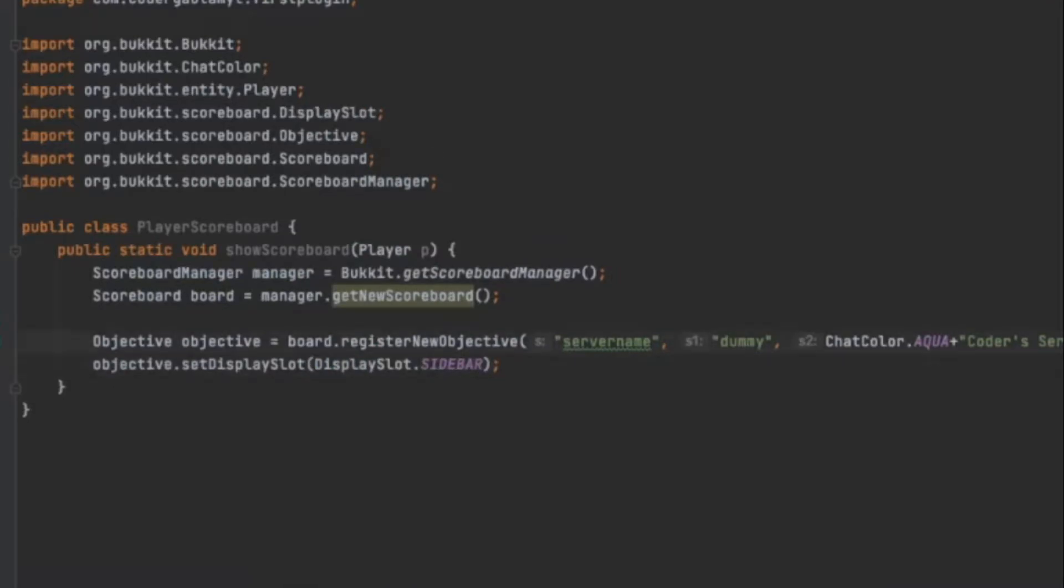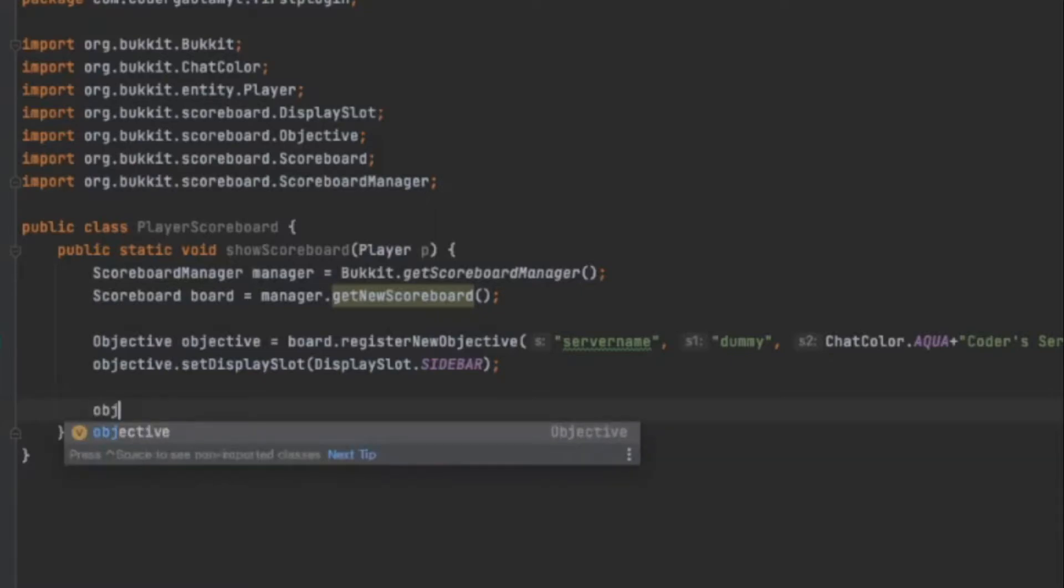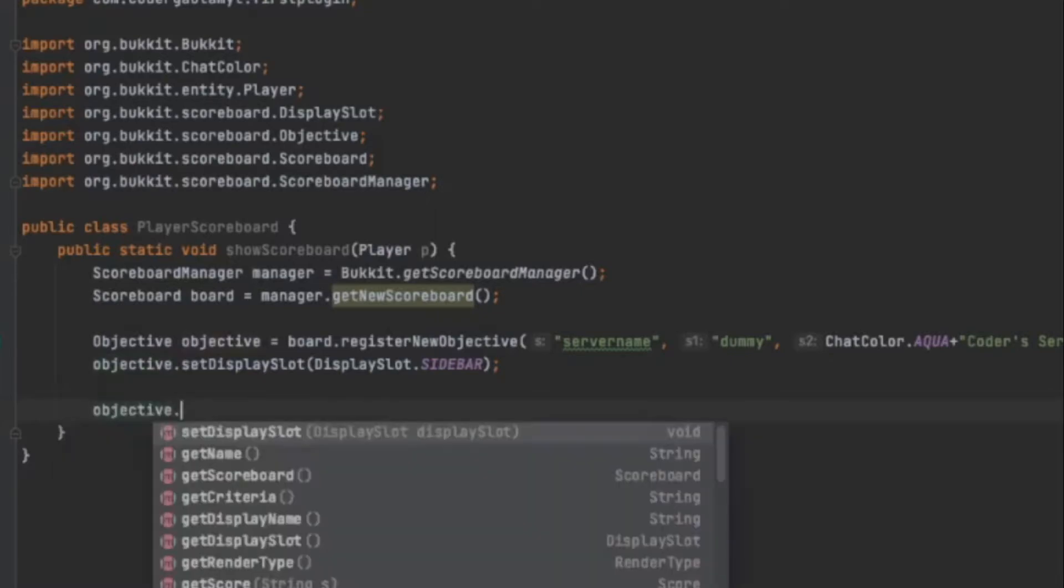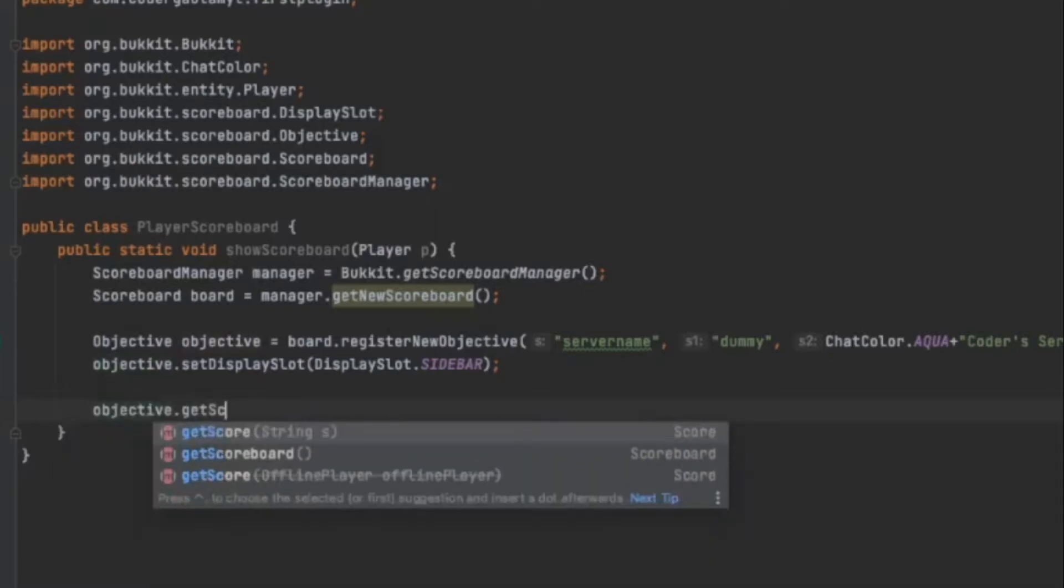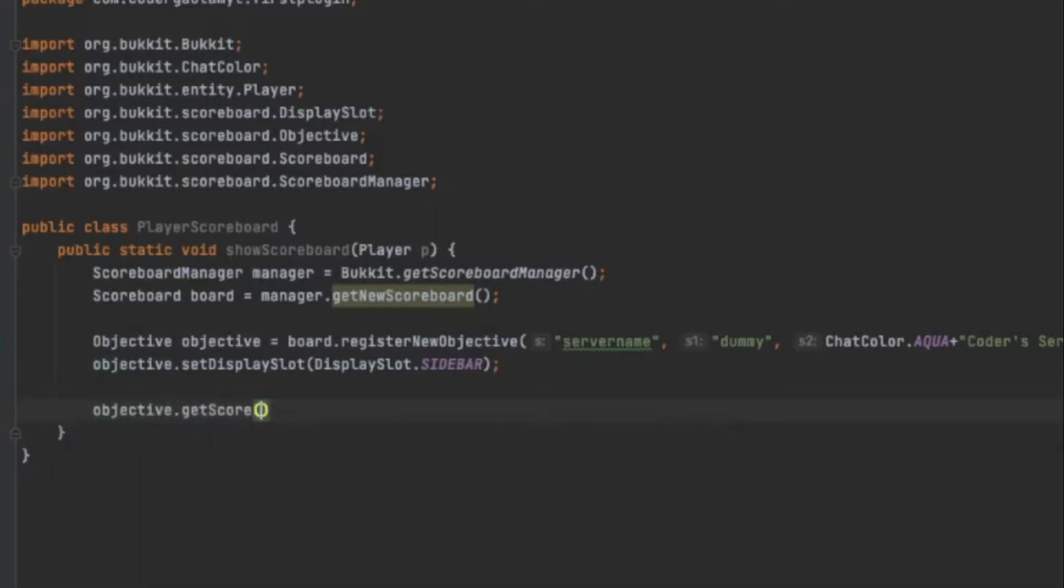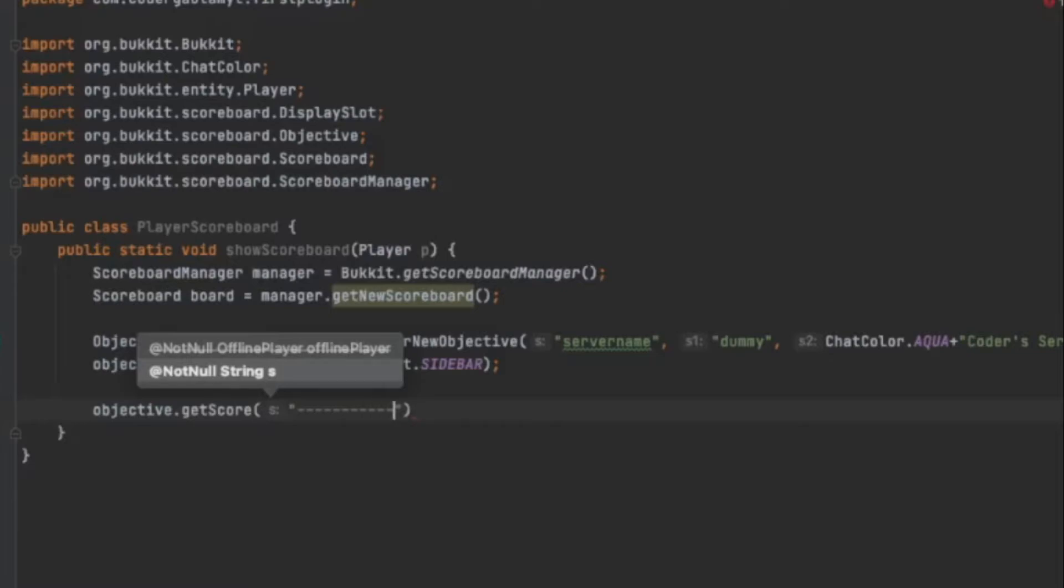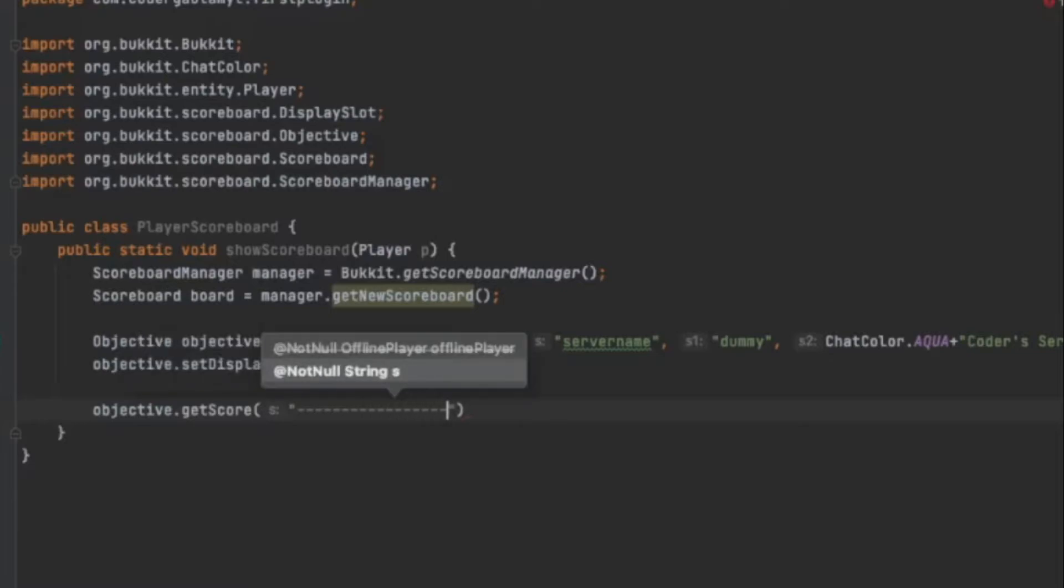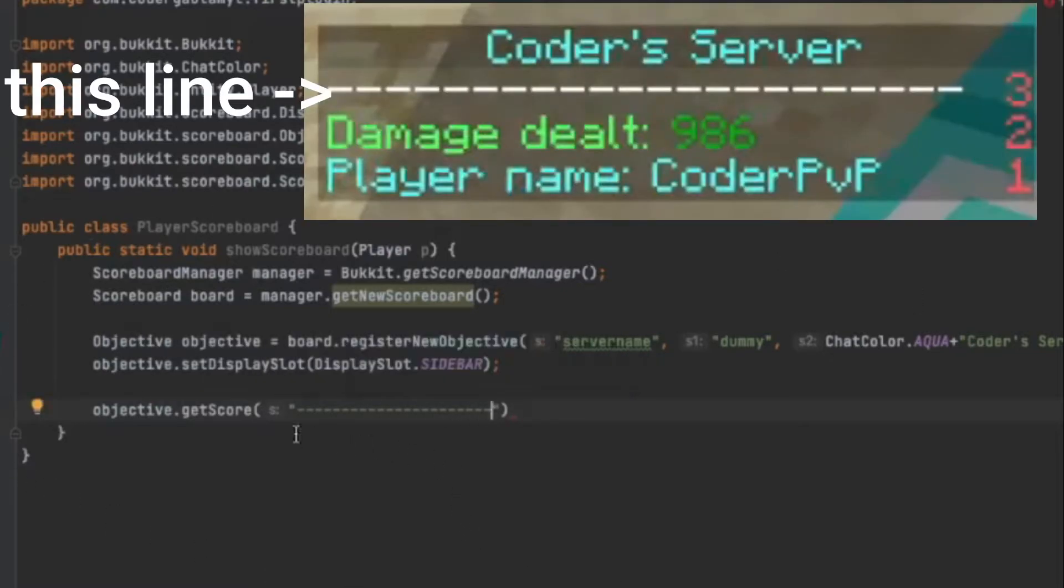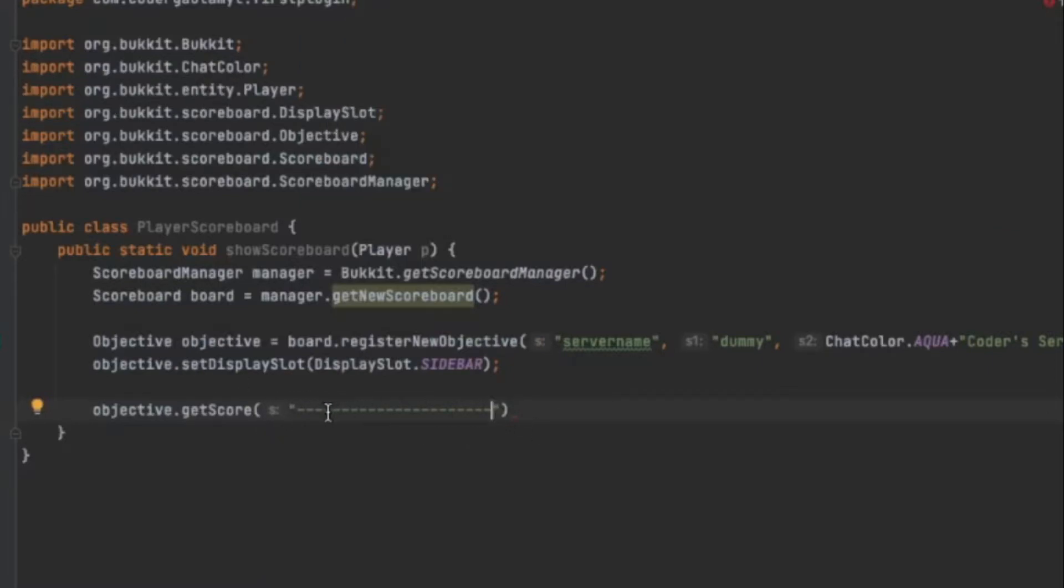And after we set an objective on the display slot, now we can actually add the scores. So we just do objective.getScore. We can add any text we want. So I'm just going to make a nice line maybe, like this. I think that'll be nice. Right after the server name, you'll see this big line.